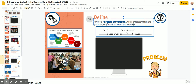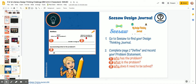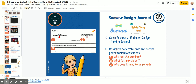You're going to watch this video which highlights just the define stage of the design thinking process, and then you're going to go to the next slide. This will talk to you about going to the Seesaw account and finding your design thinking journal. If you have a parent that can help and you are able to print, there is a link right here where you can print it out so you can write on your design journal.